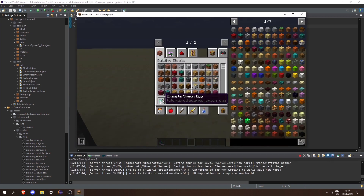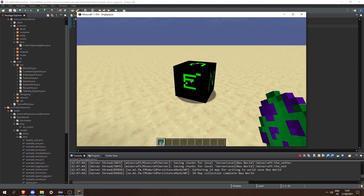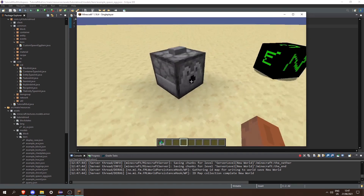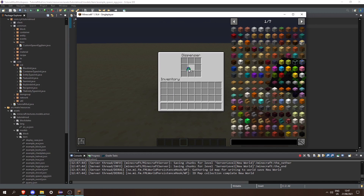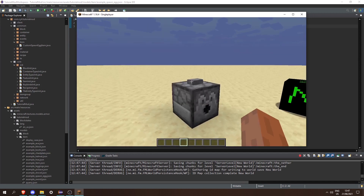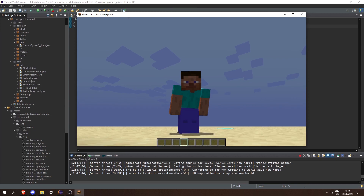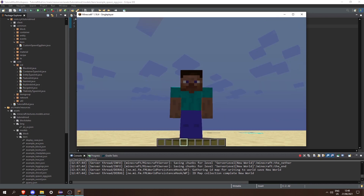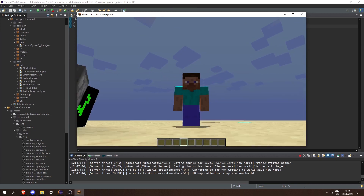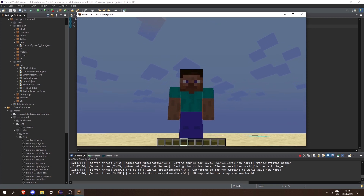Now we can launch the game. If we open the game you can see we have our example spawn egg item and we can click it to spawn an entity. If we use a dispenser with it we can also spawn an entity, and it will consume one of our spawn eggs.